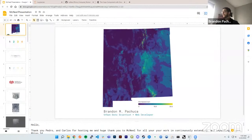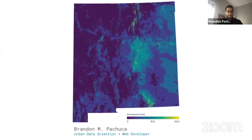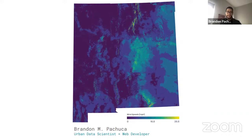Brandon will show how he uses Rhino Compute to perform spatial analytics and modeling using New York City tax law data as a case study. Carlos and I will be in the chat collecting questions. Brandon, thanks again for being our guest today. Thank you, Pedro and Carlos, for inviting me — it's a pleasure to talk about spatial analytics, and a huge shout-out to McNeel for making all this work possible.